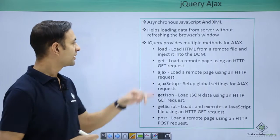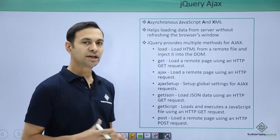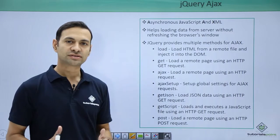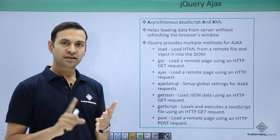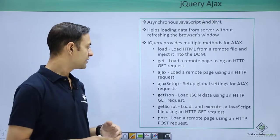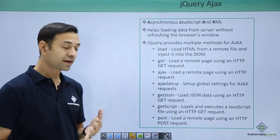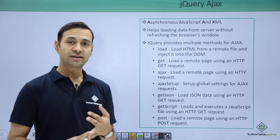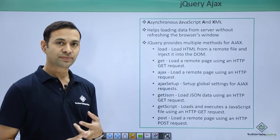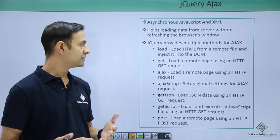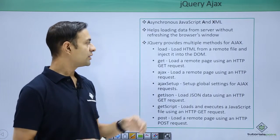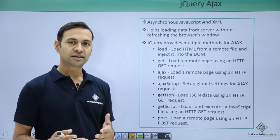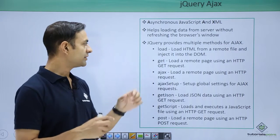jQuery provides multiple methods for AJAX. There are load, get, ajax, ajaxsetup, getJSON, getscript, and post. Each method has its own functionality.